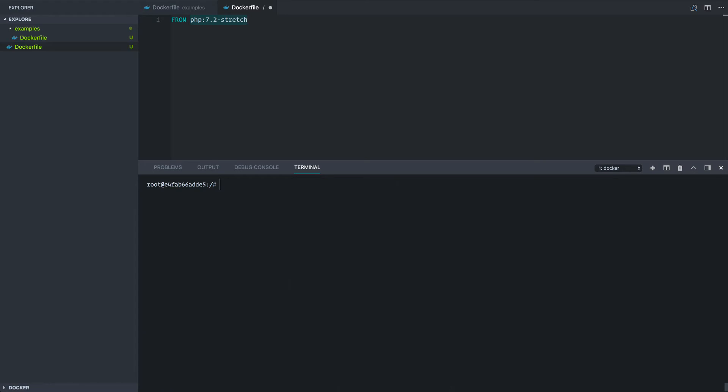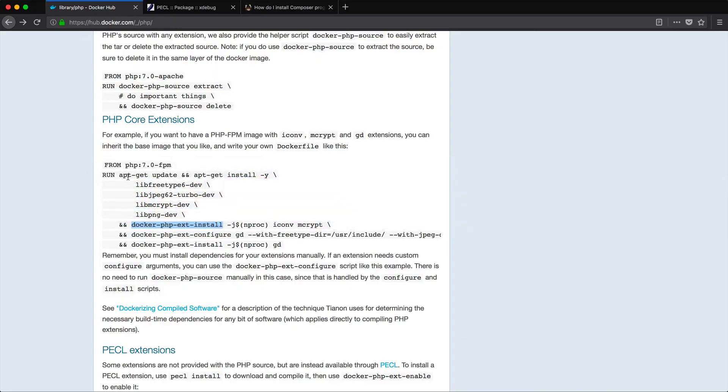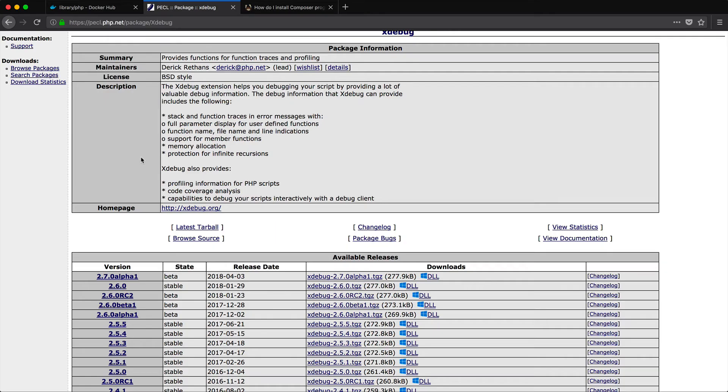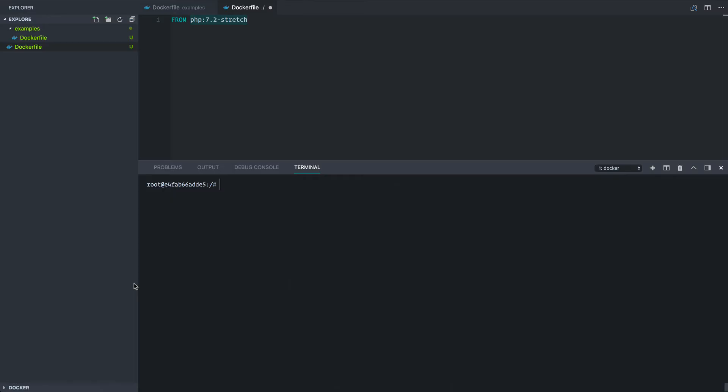So we've seen a way that we can install extensions through the official php image. And next we're going to look at doing a PECL install. So what we're going to do here is we're going to run pecl install xdebug. So first of all, let's jump back over to Firefox and I have PECL here and it looks like the latest stable is 2.6.0. So we're going to go with that one.